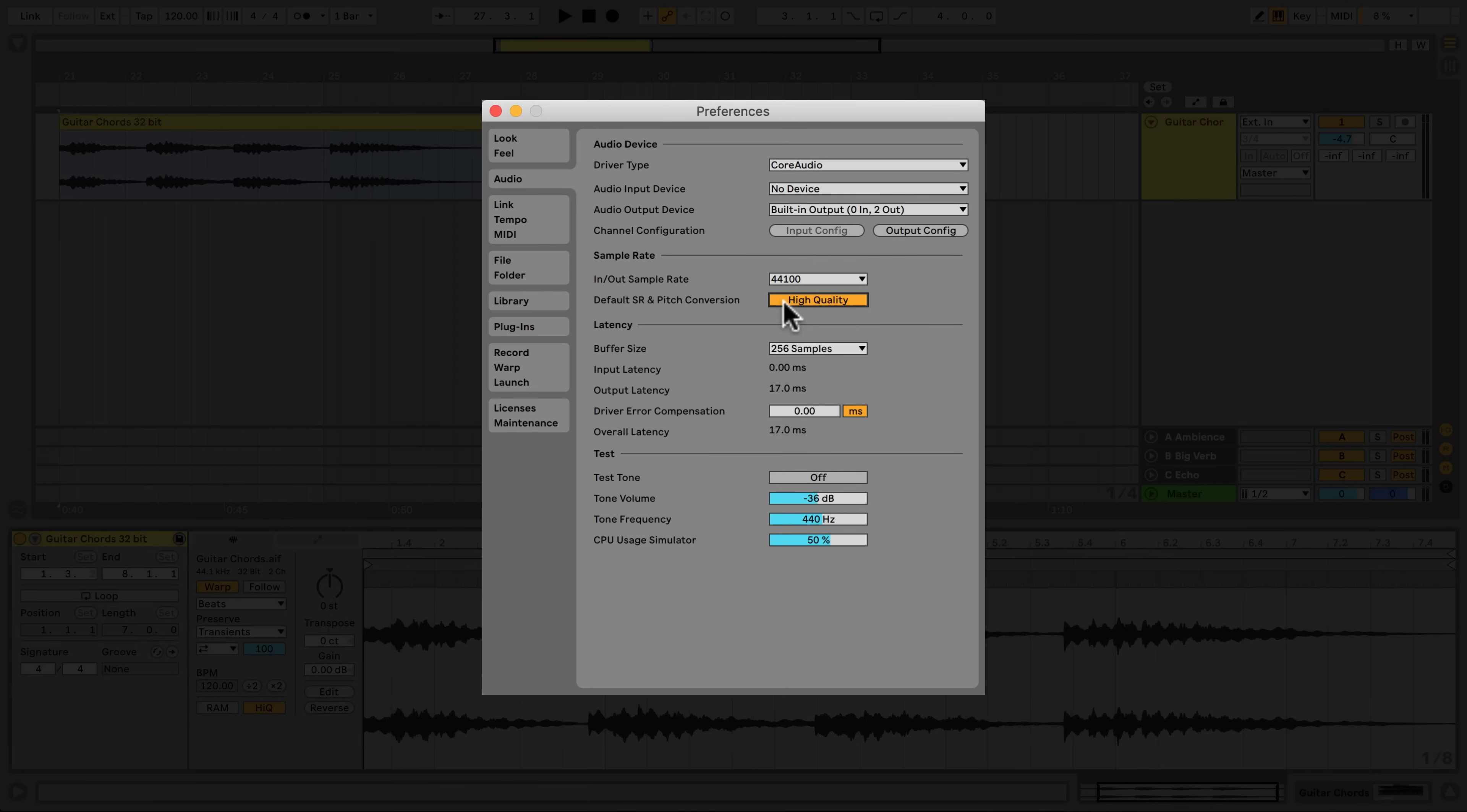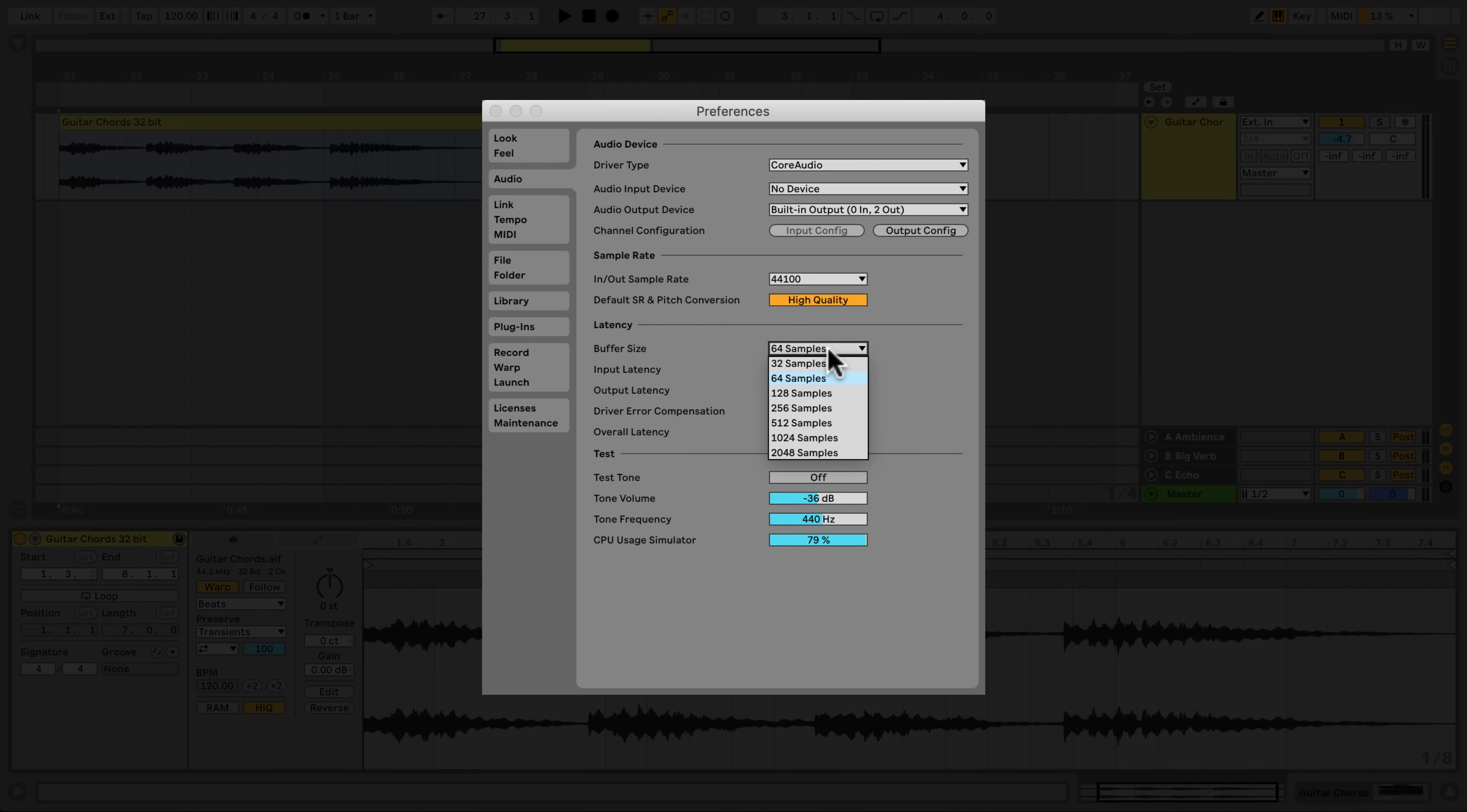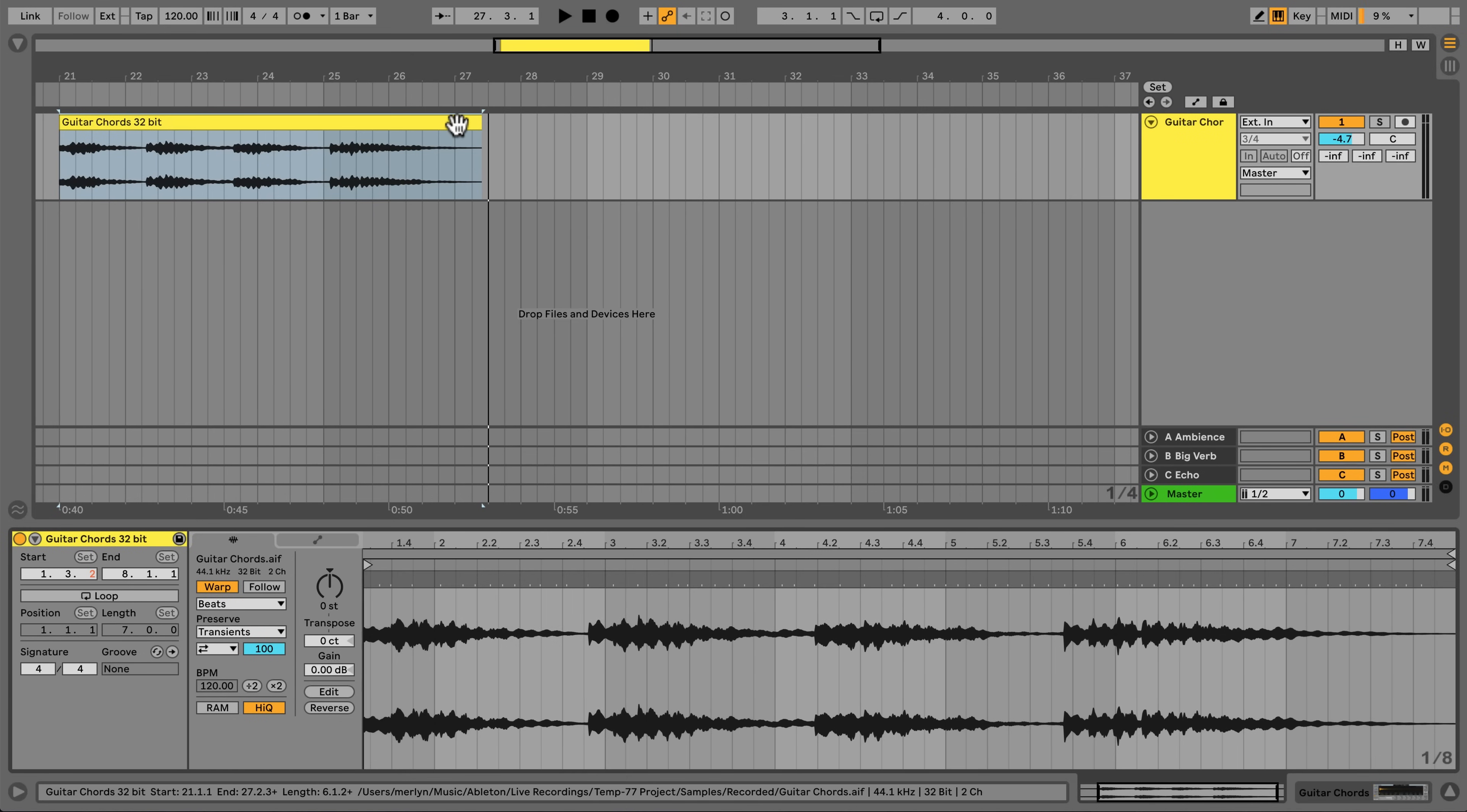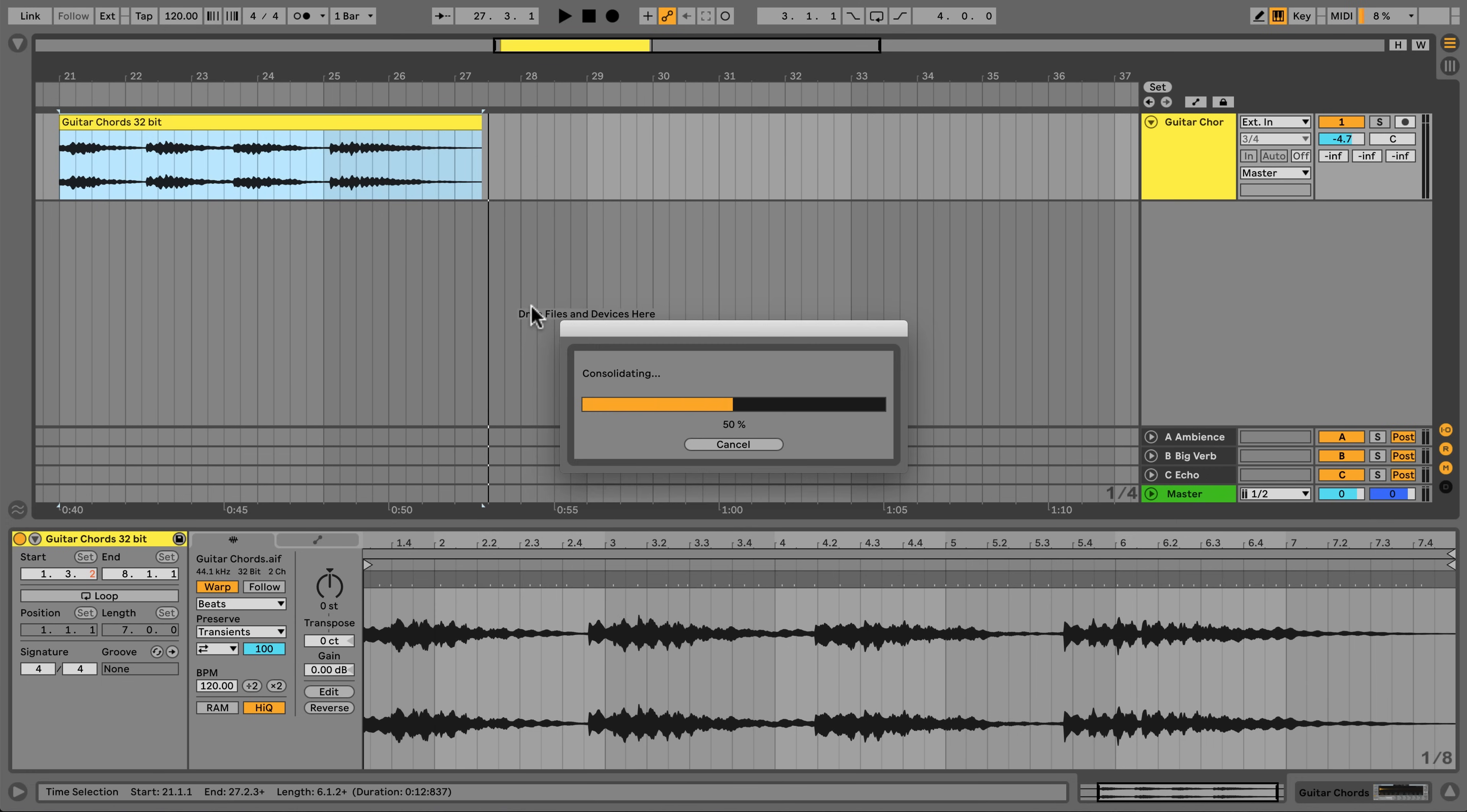You can test your audio settings using Live's Test Tone Generator which can be found in the Preferences under the Audio tab. This feature simulates a chosen percentage of CPU load under your current settings, enabling you to audition changes to your buffer size and sample rate. This is a great way of finding a happy medium between your desired use of Live and your system's capability. Freezing a track or consolidating an audio clip are quick ways to convert audio to the bit depth and sample rate that you are currently working with.